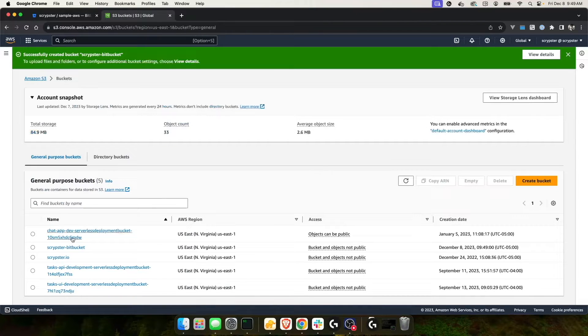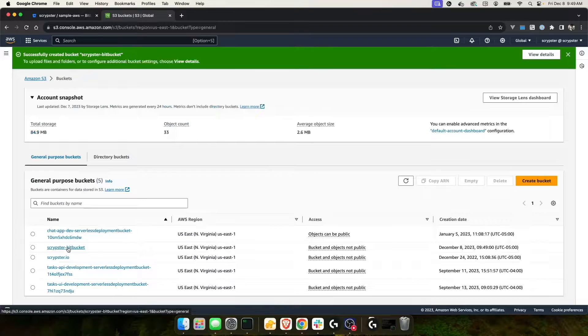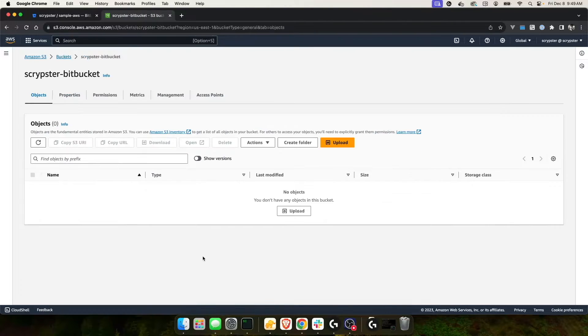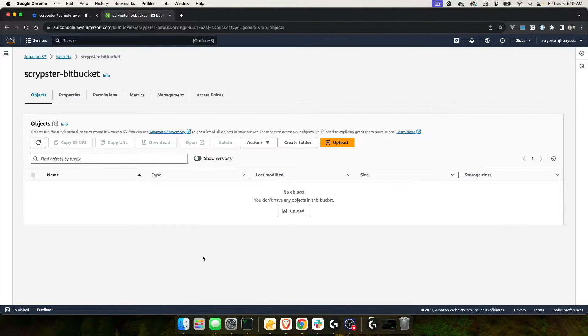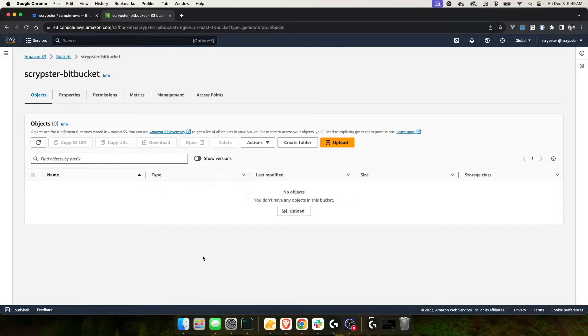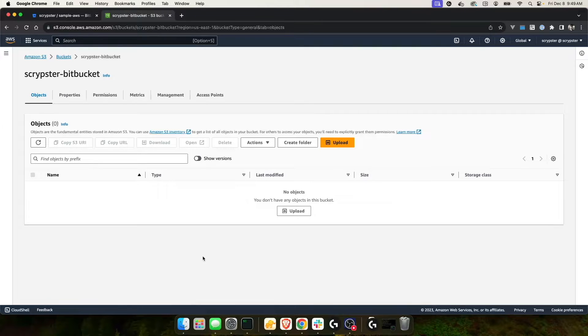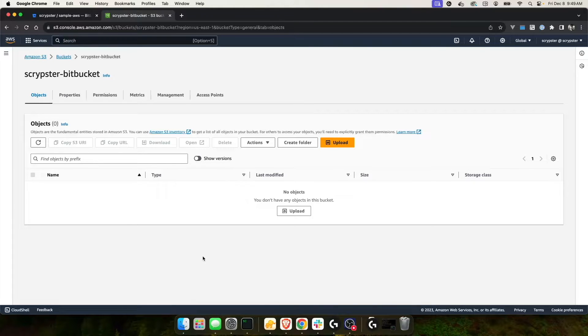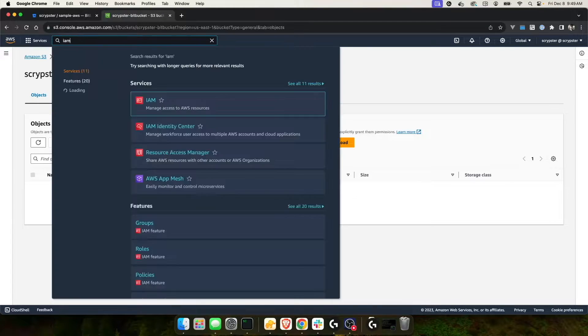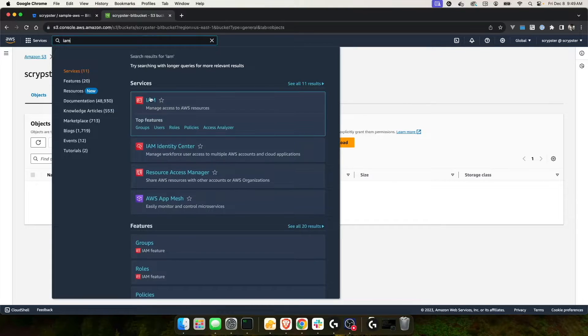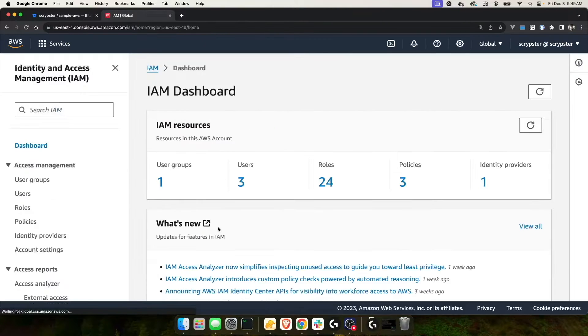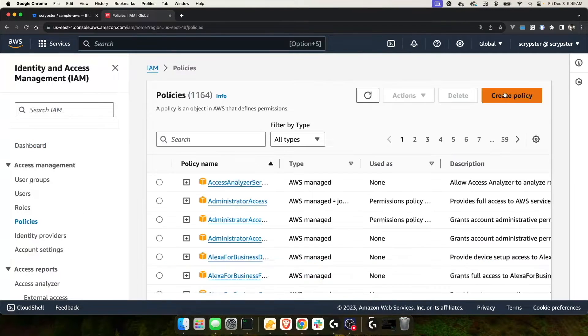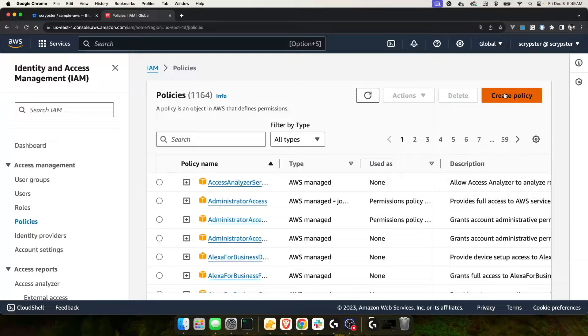At this point, I've created my scriptster-bitbucket S3 bucket, and there's nothing in it. Now that I've created an S3 bucket, I have to create a policy within AWS Identity and Access Management or IAM to give my Bitbucket role that we created earlier permission to send Bitbucket files to this S3 bucket within AWS. Let's go back to IAM. Now that I'm back in IAM, I want to create a policy. We'll choose create policy.